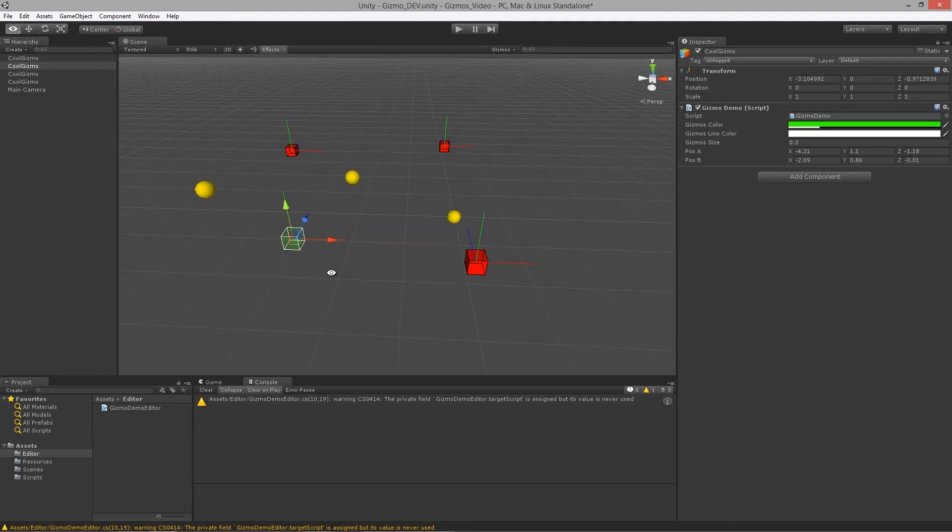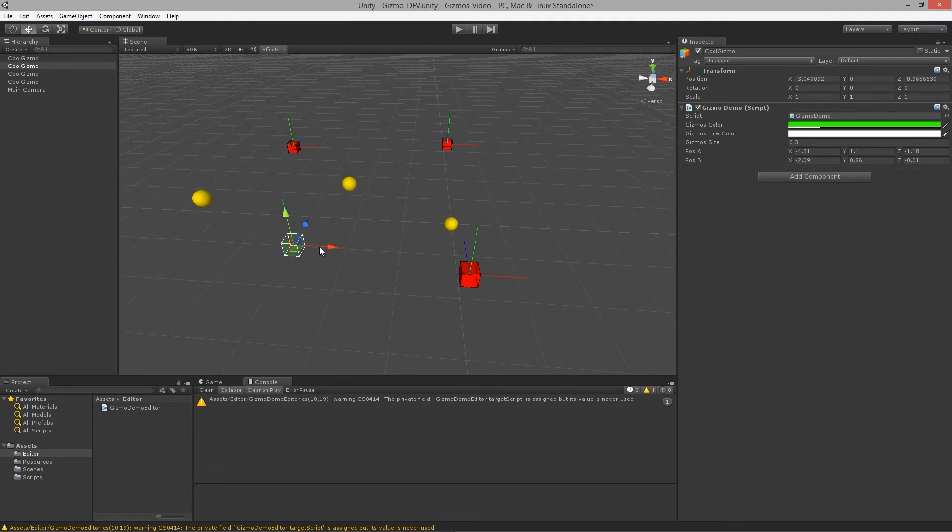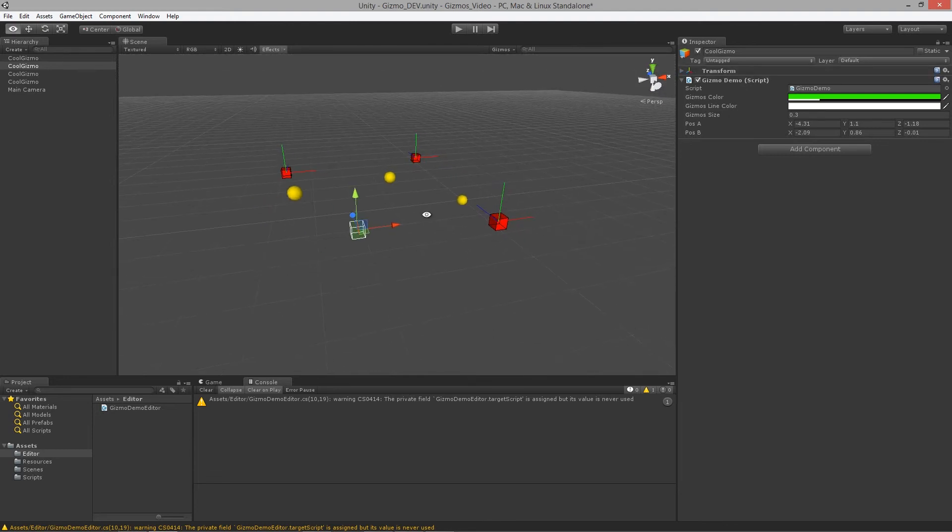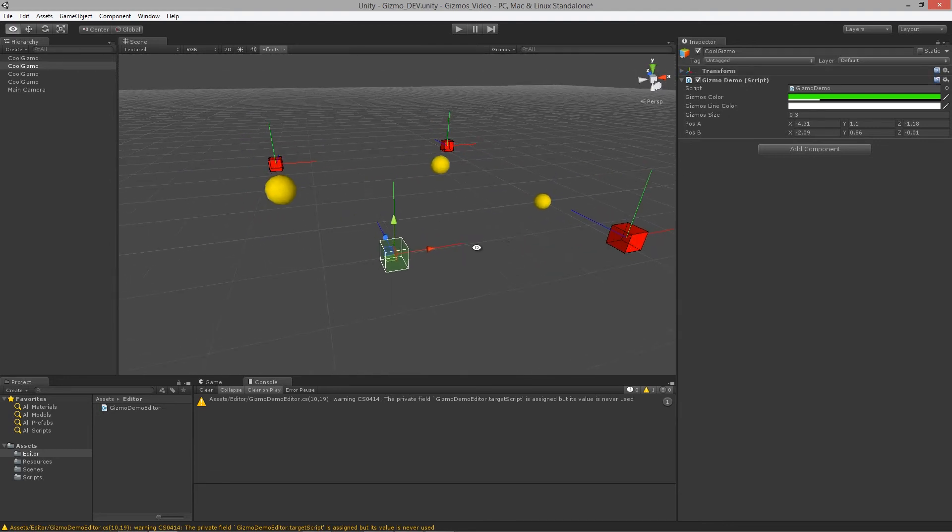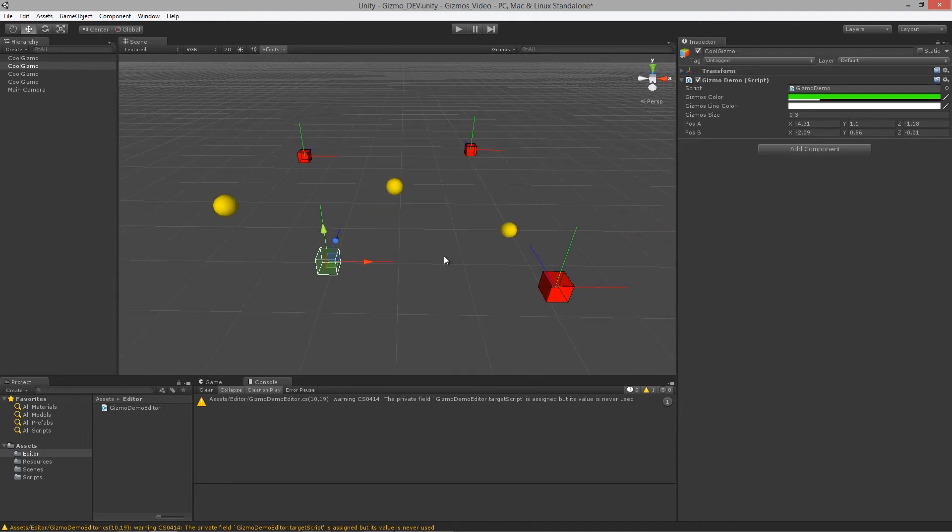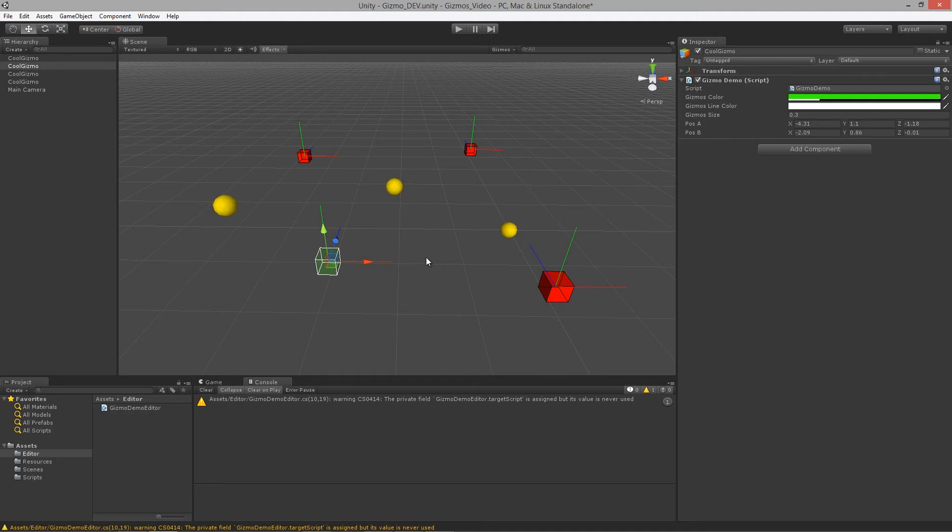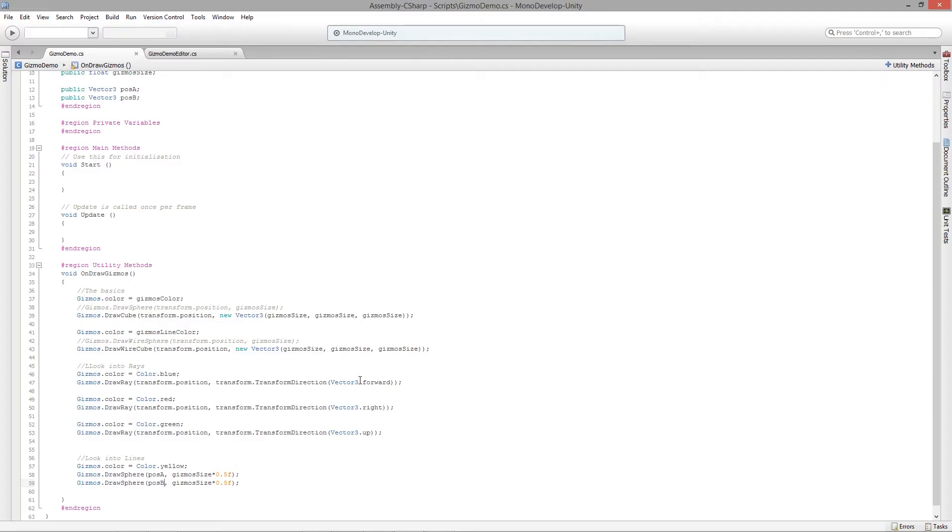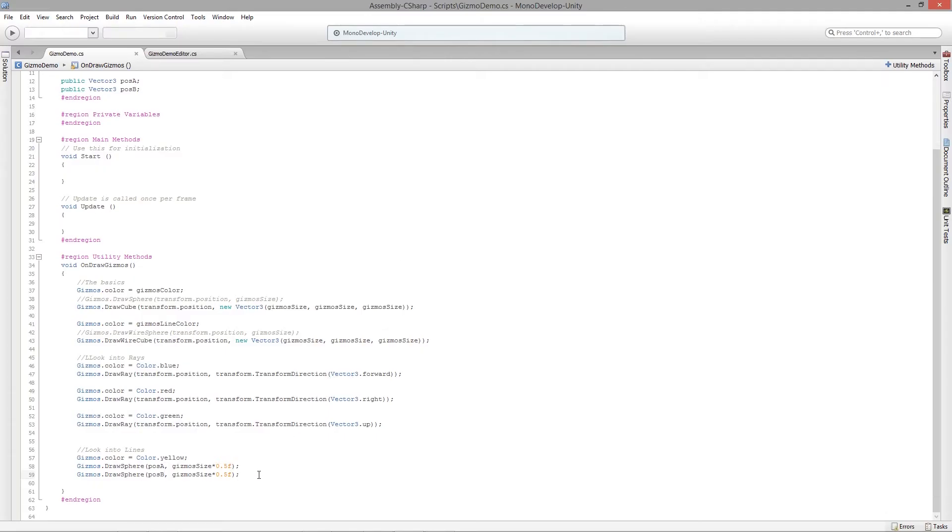This is just another way to allow you to start to debug other values in your script that you're having to compute, just so you can start to see how your code is working in a visual way.